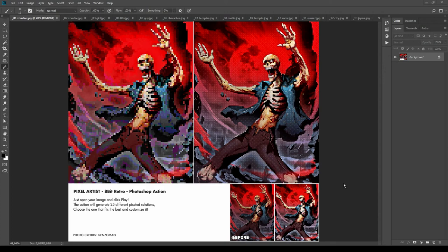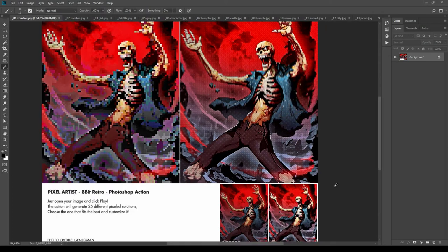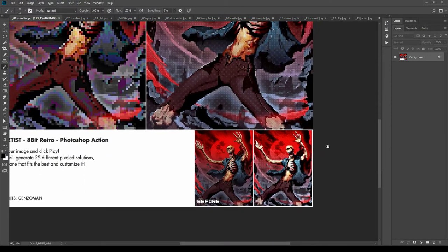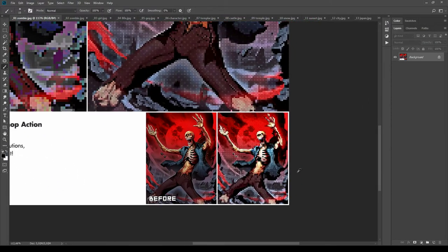Hi, in this video I will demonstrate how to use Pixel Artist action for Photoshop. Let's start taking a look at some previews.